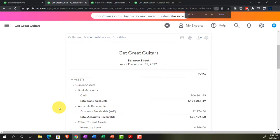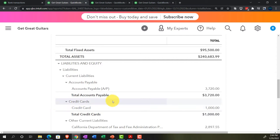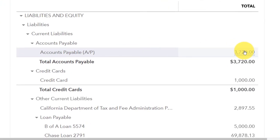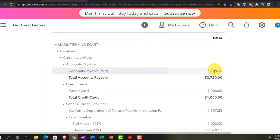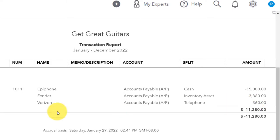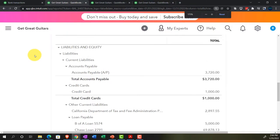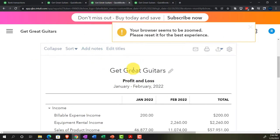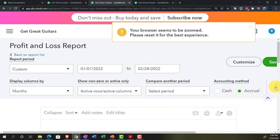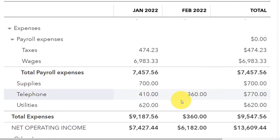Let's run the balance sheet to freshen it up, then scroll down to accounts payable. There is our Verizon bill for $360 that we just entered. Going to the income statement tab, we run it and can see the telephone expense - $360 in month two, $410 in month one, with a year-to-date total of $770.